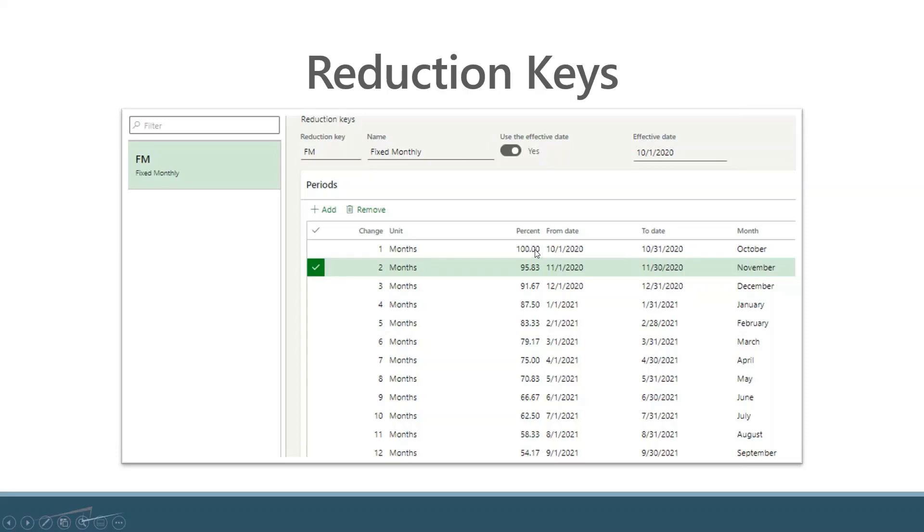The idea being that you would already have transactions and real demand existing for those items rather than forecasted demand. As you go out into the future, you can set this up a couple different ways. What's represented here...